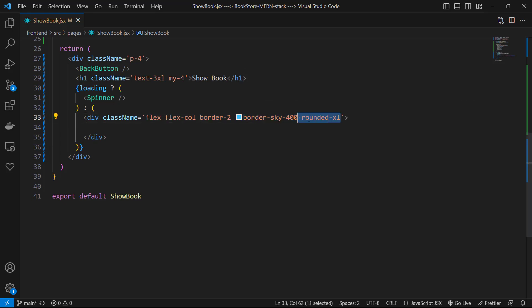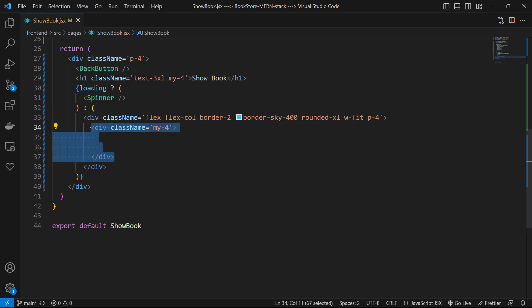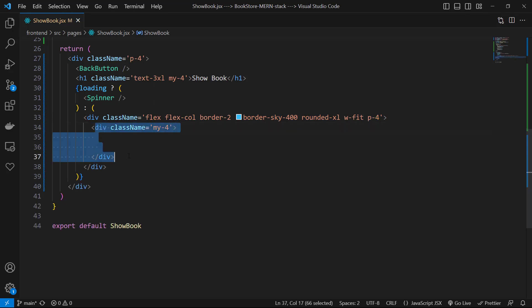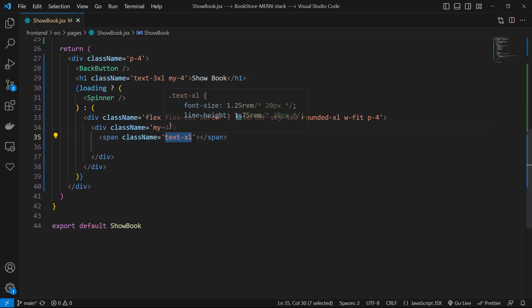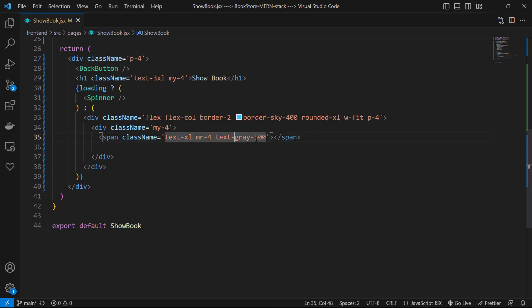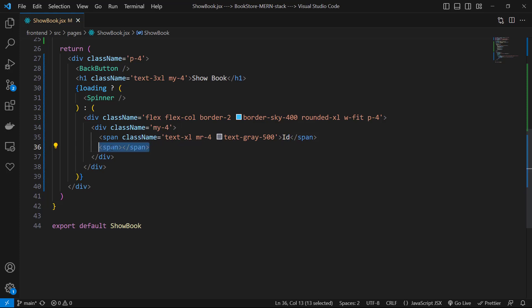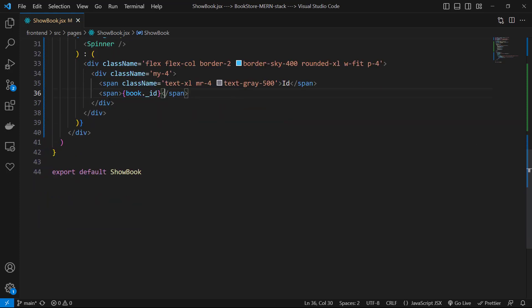Else we can show a division with classes of flex flex-col border-2 border-sky-400 rounded-xl width of fit and padding of 4. Then I want to use a structure and repeat it. Let's create it. I use a division with classes of margin-y-4. Inside that I use a span with class names of text-xl margin-right of 4 text-gray-500 and the value of id. Then I use another span with value of book._id.